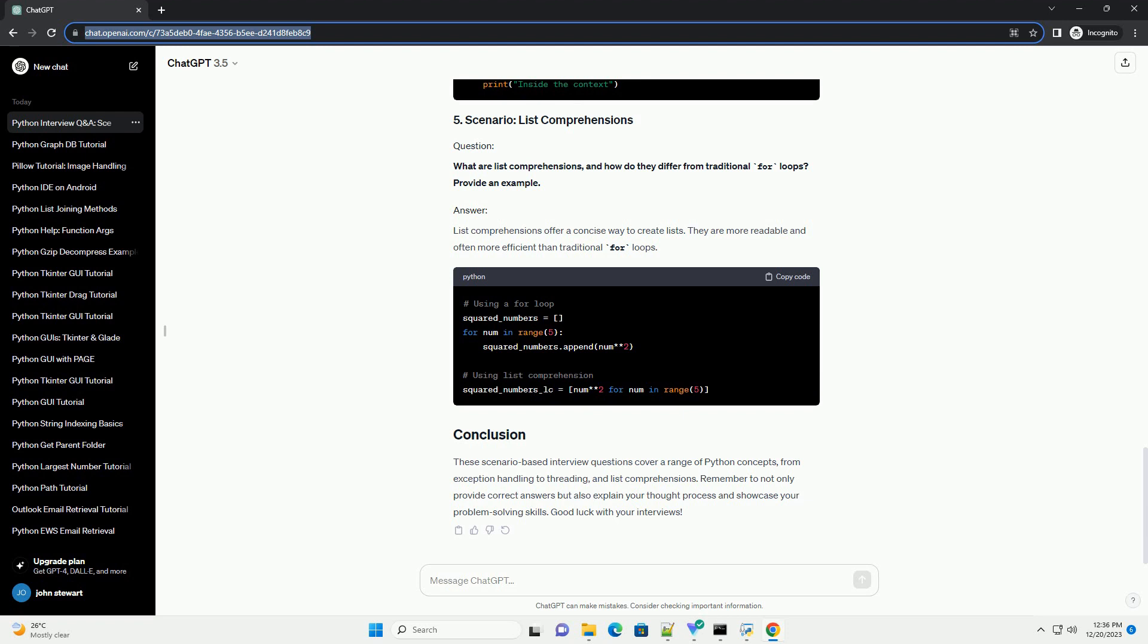Explain decorators in Python and provide an example of a custom decorator. Decorators allow you to modify the behavior of functions or methods. They are defined using the @decorator syntax.